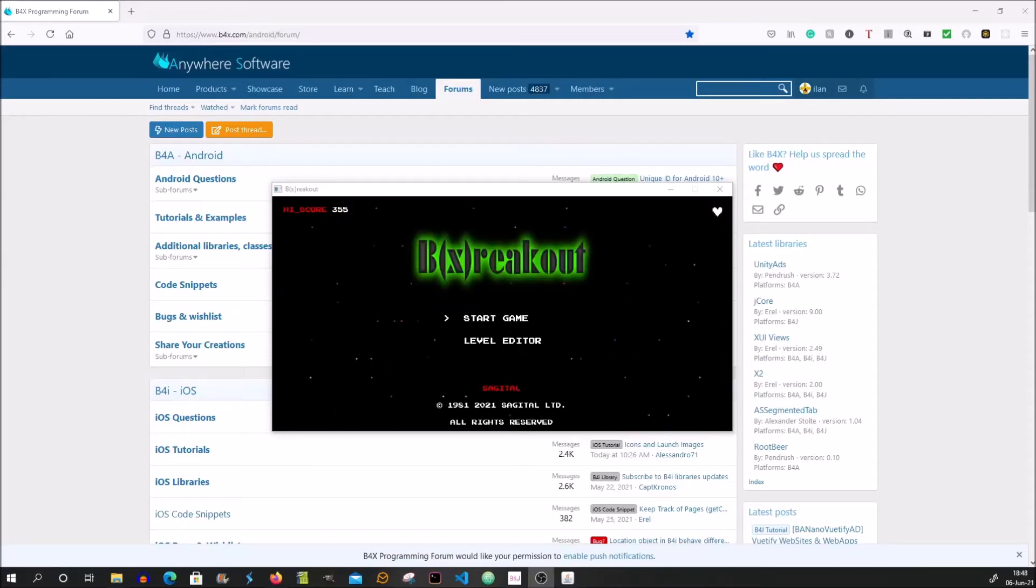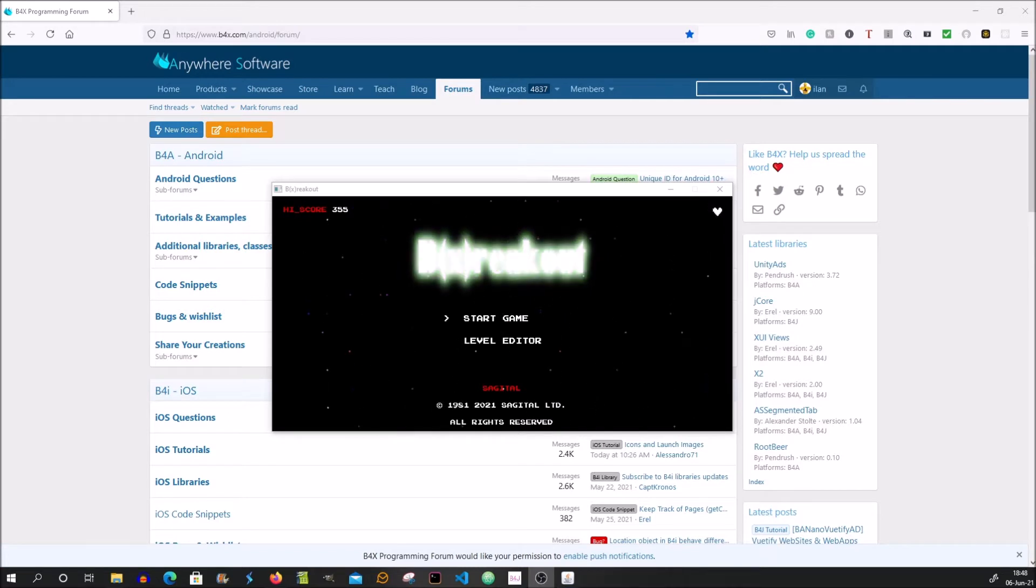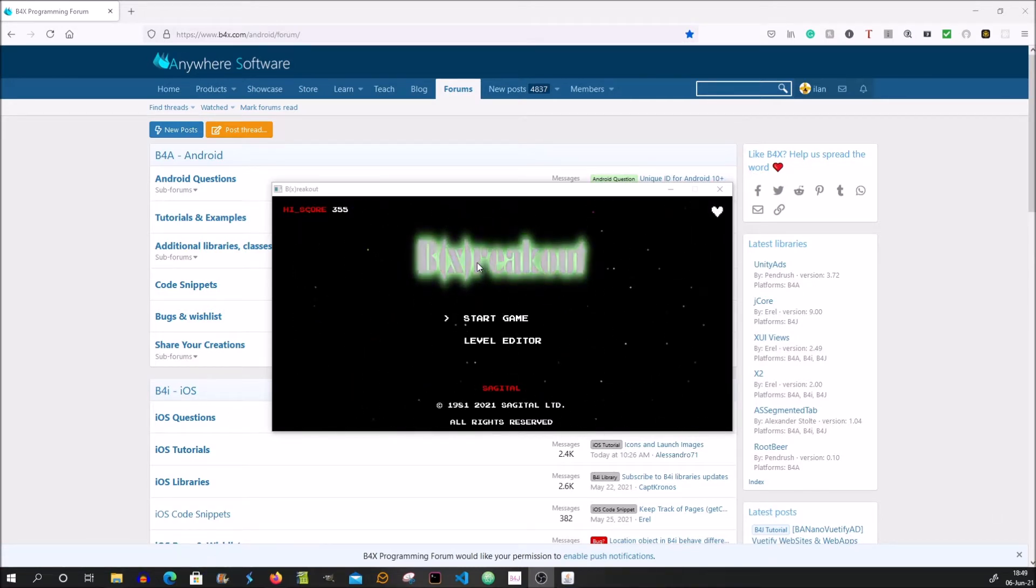Hi, my name is Ilan and I would like to show you a simple game I finished a few days ago using b4x. So it's a simple breakout game.